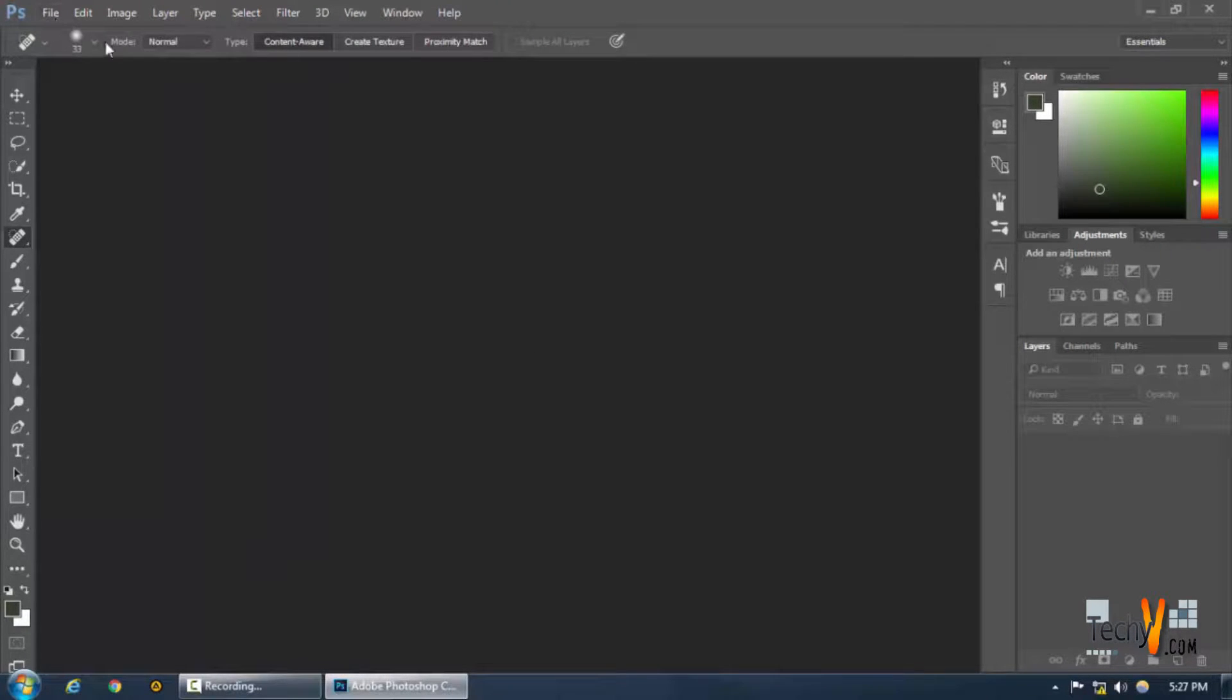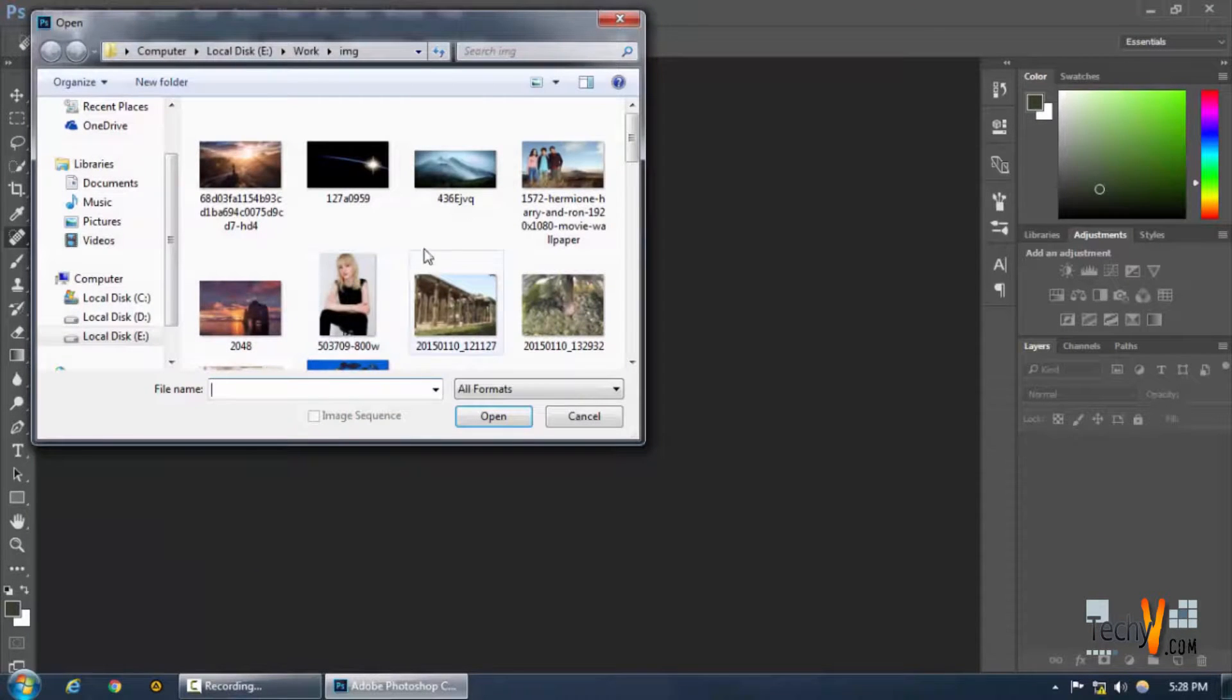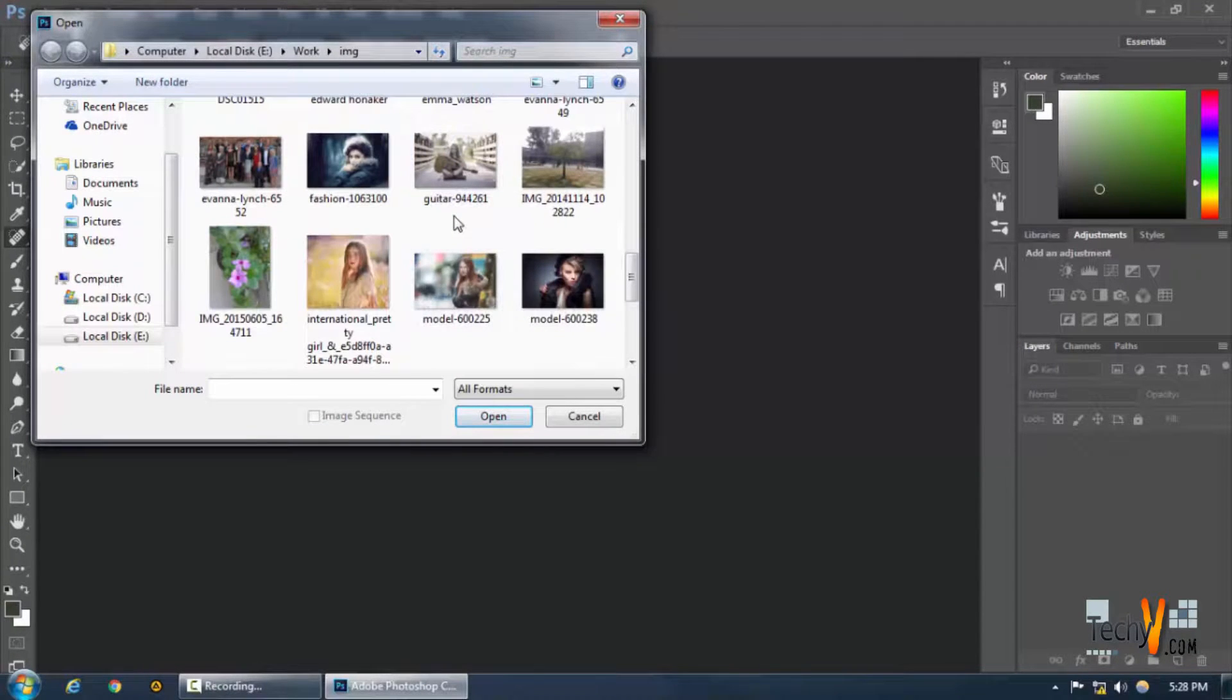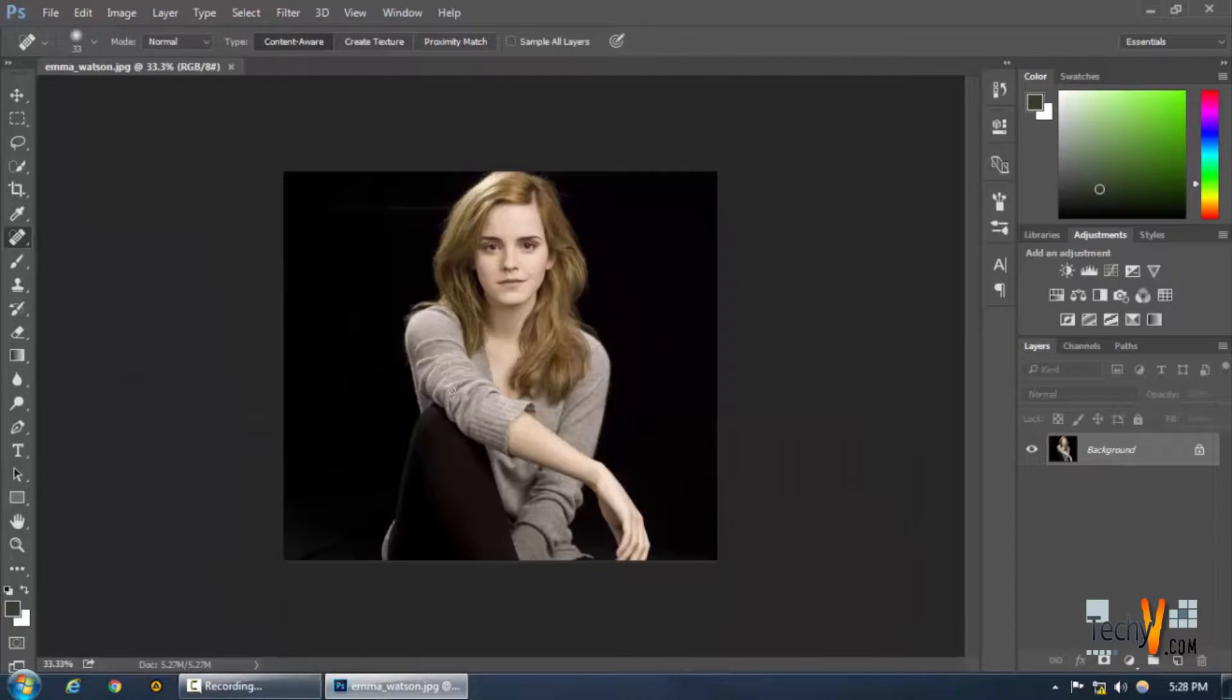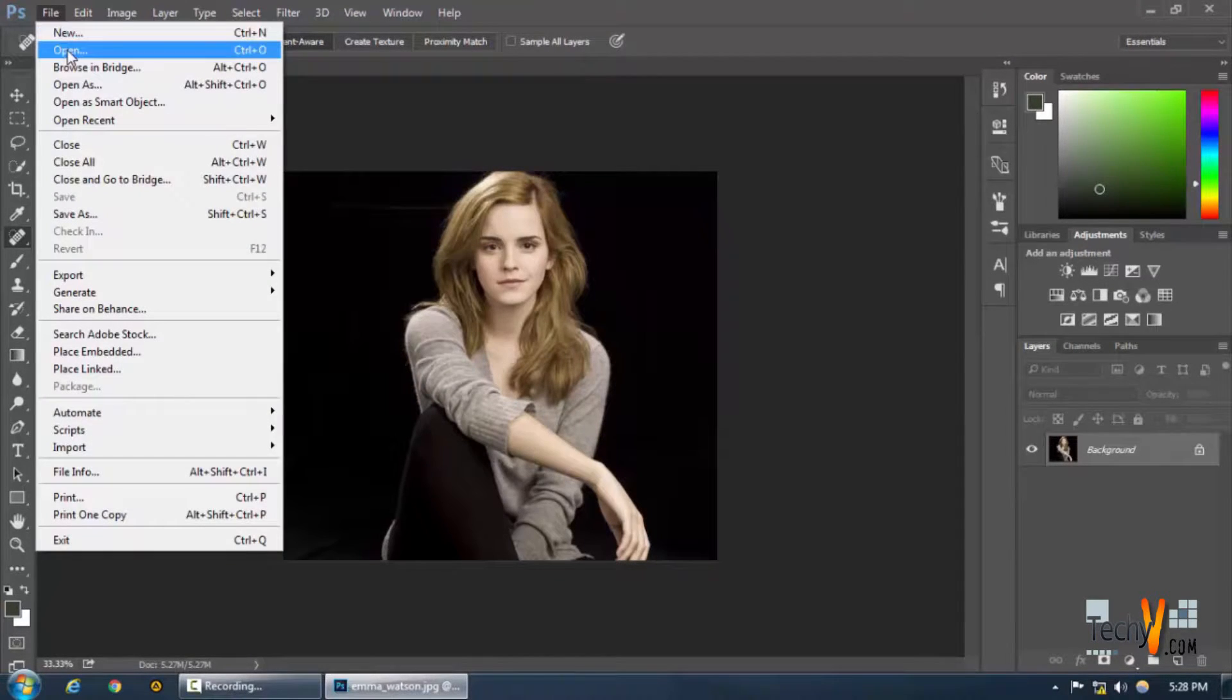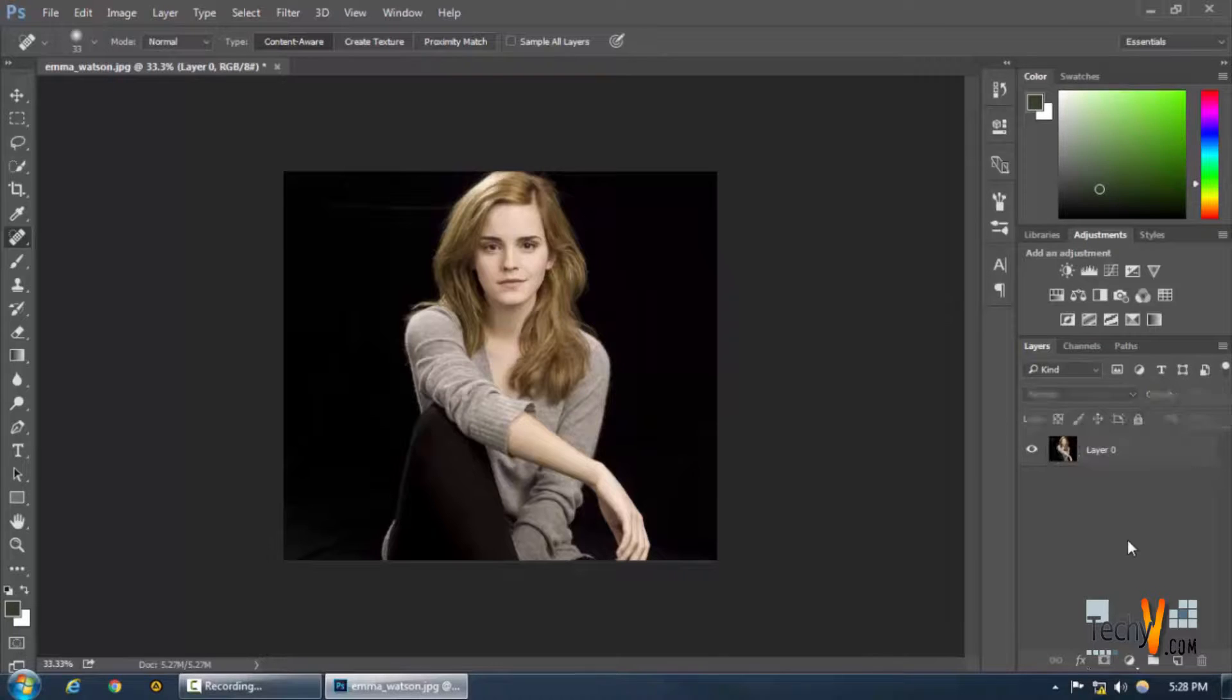So we're going to work on that and the Liquify tool. All right, just open up a picture. So we have this picture of Emma Watson. As you can see, let's just unlock the layer first.